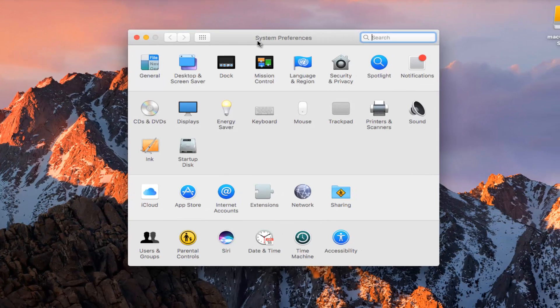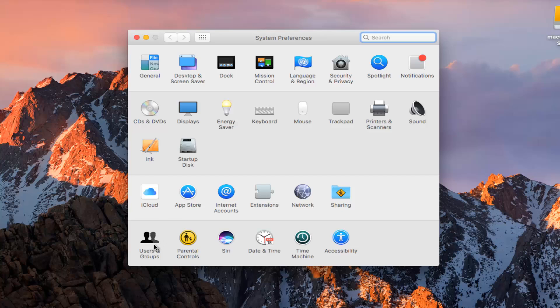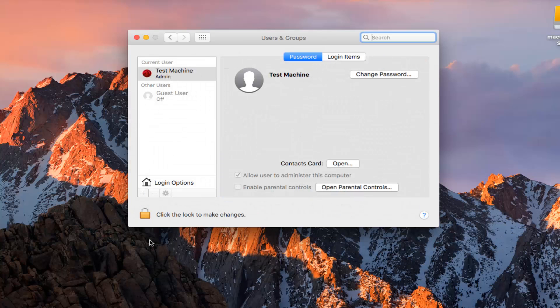Now that we are in System Preferences, we want to hit on the Users and Groups button at the bottom left with the left mouse click.